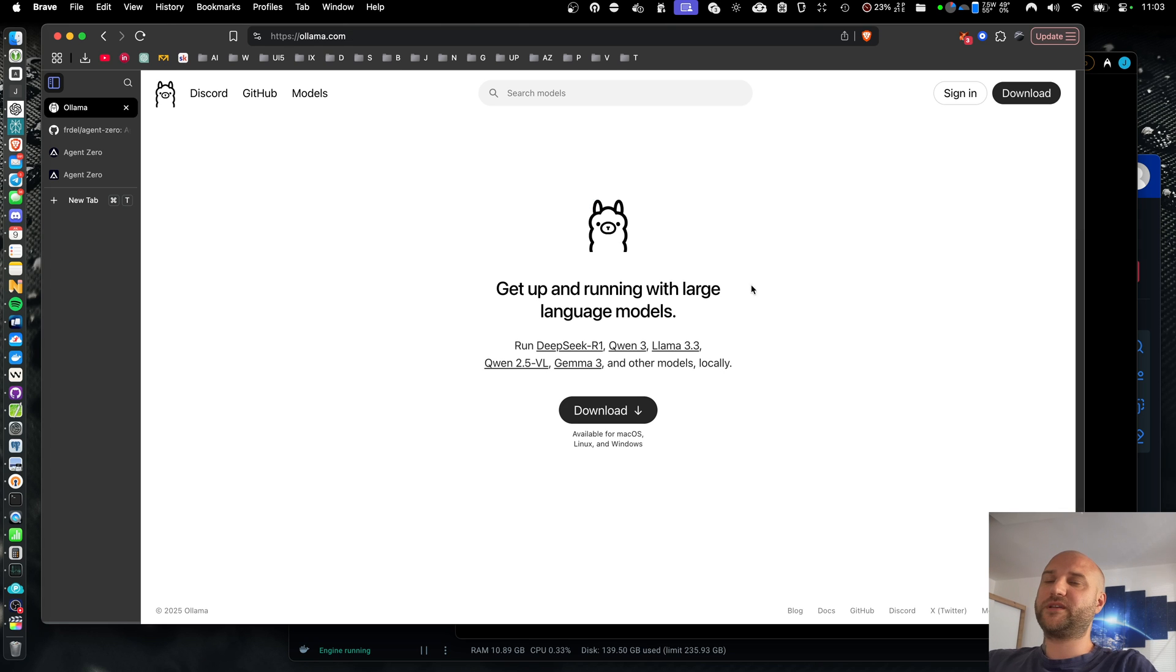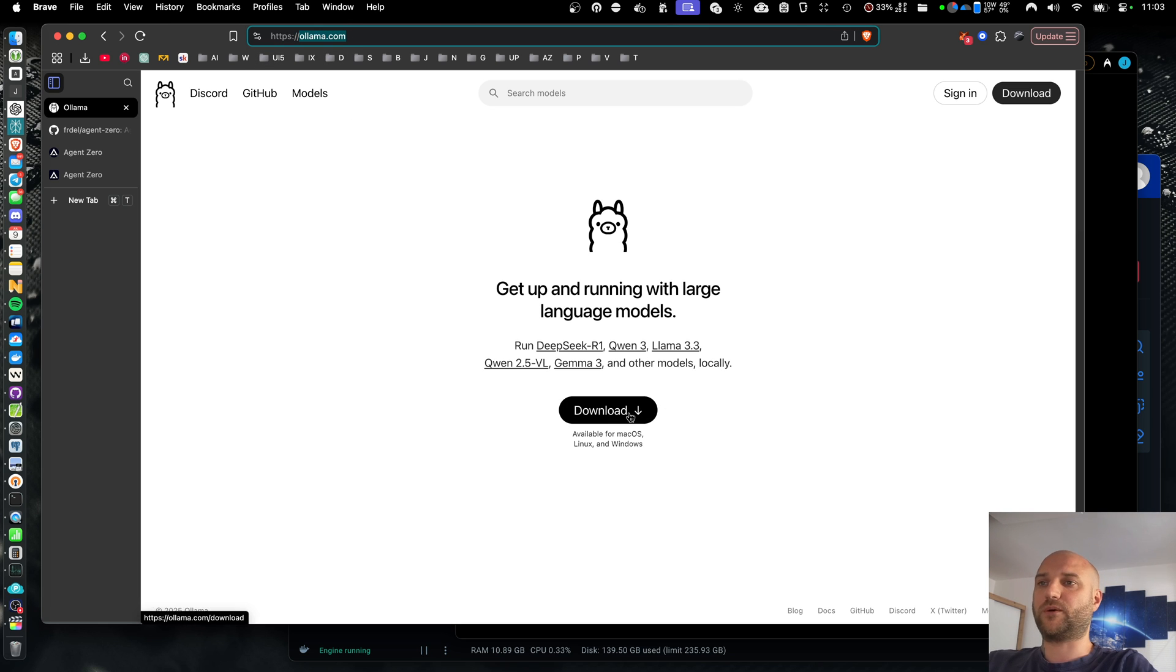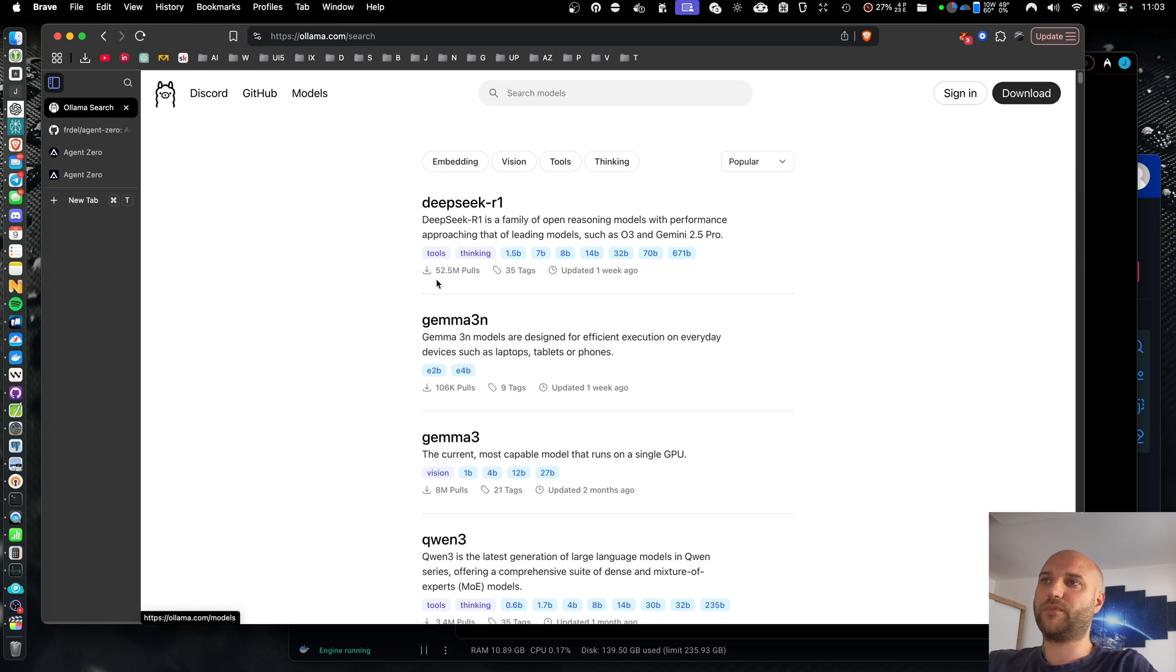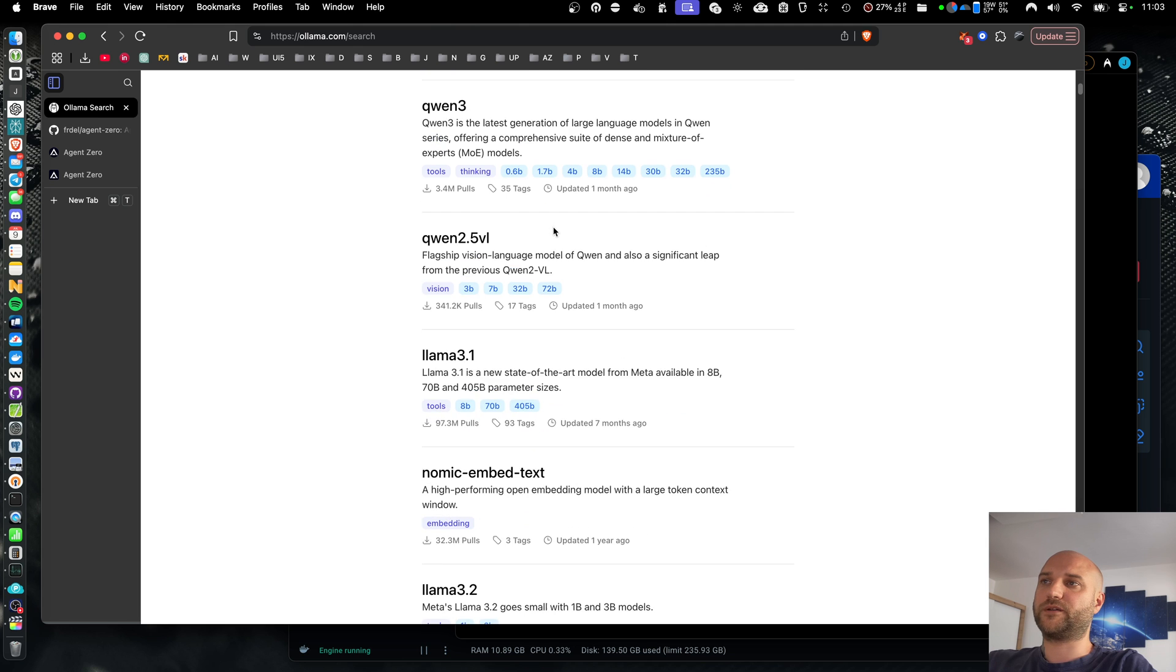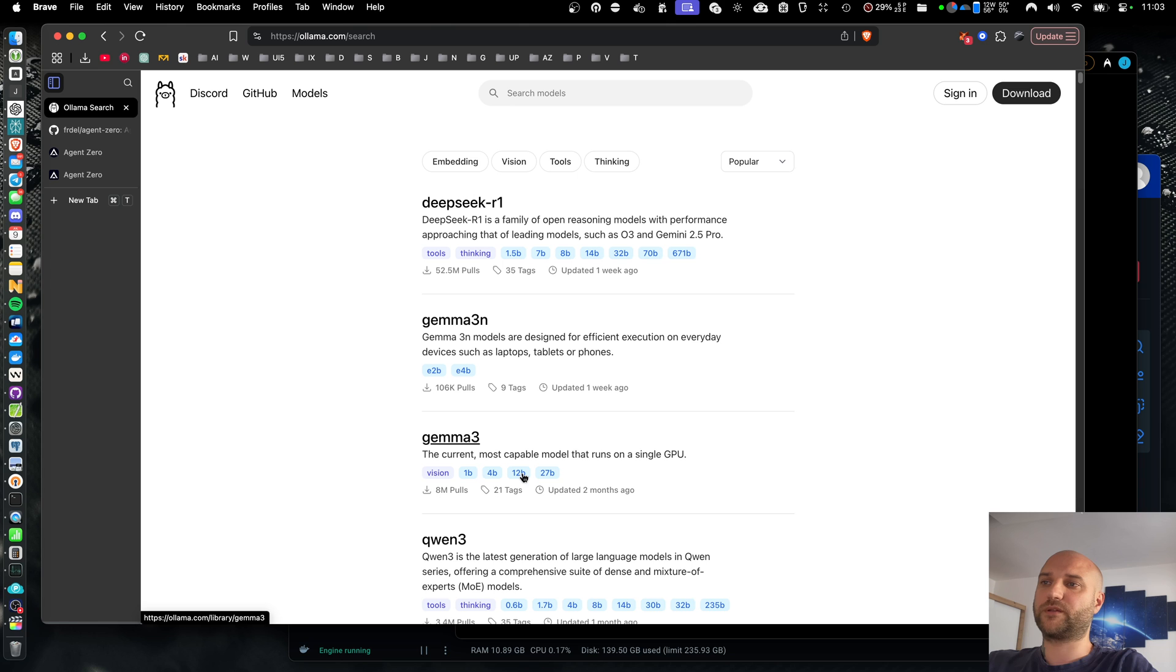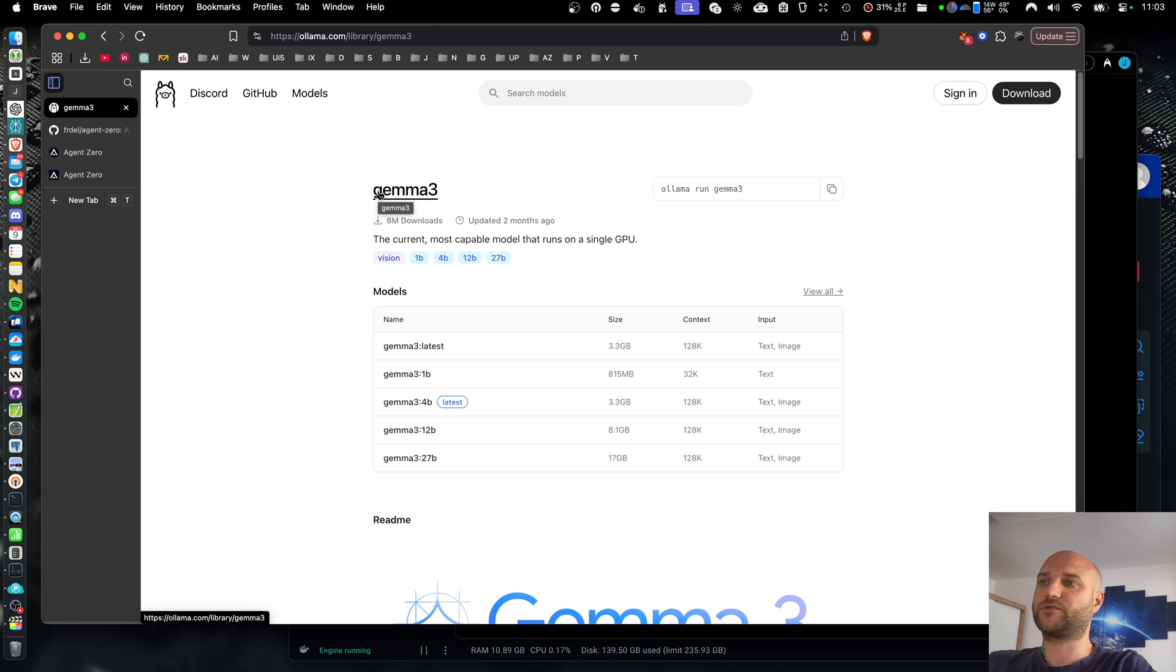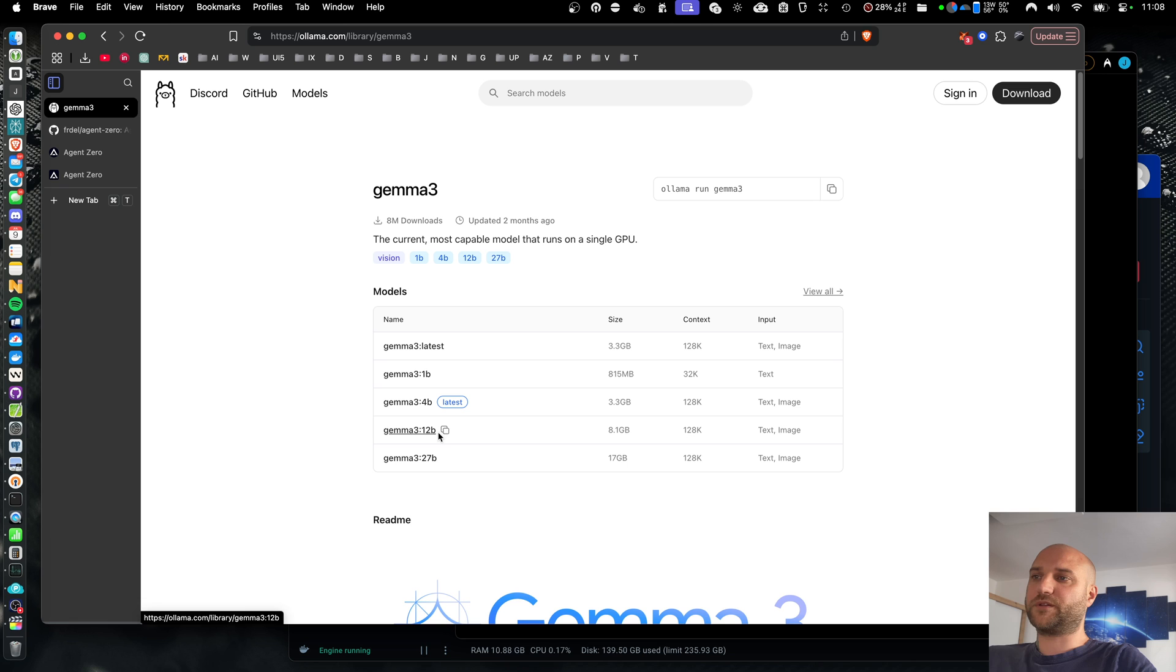That being said, the first thing you want to do to run Agent Zero on Olama is go to olama.com, download the installer and install Olama on your machine. Then you want to go to models section on their web and find a suitable model. Today I'll be using Gemma 3 with 12b variant. It supports vision and it's enough to run Agent Zero at least. So here I'm going to copy the model name, including the 12b tag.